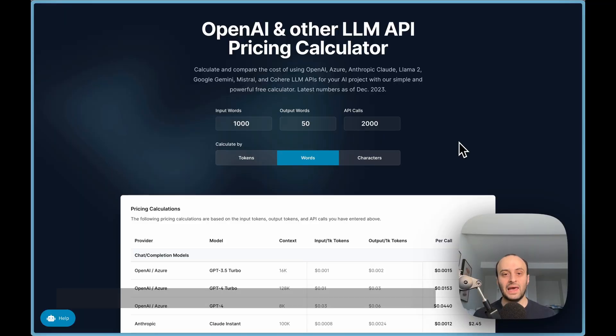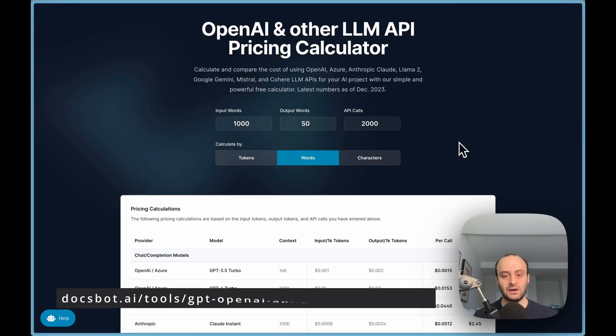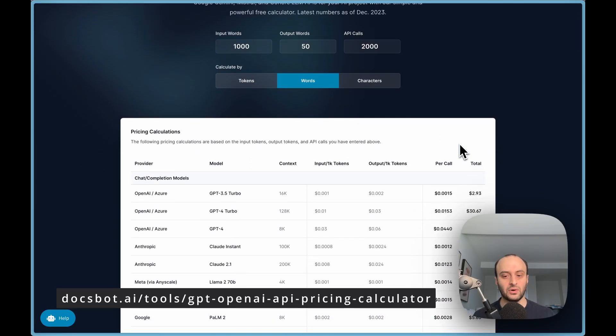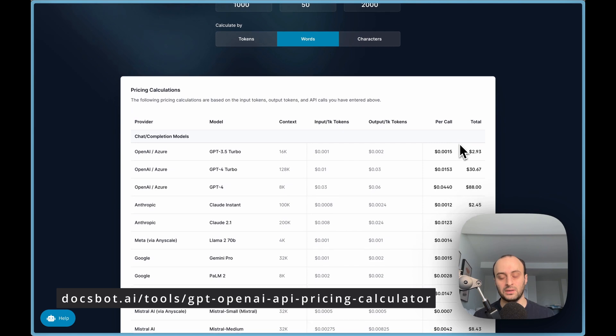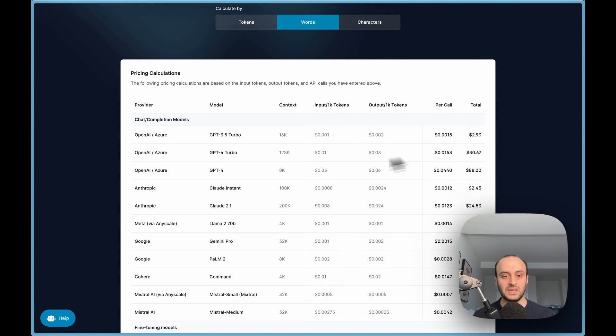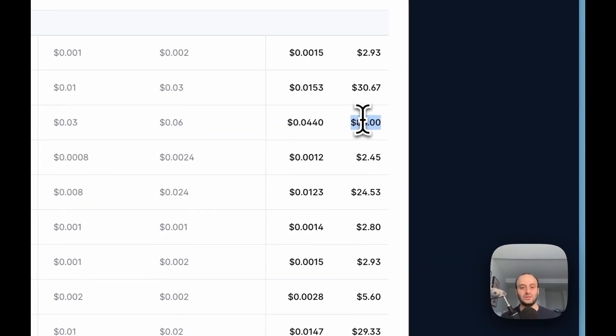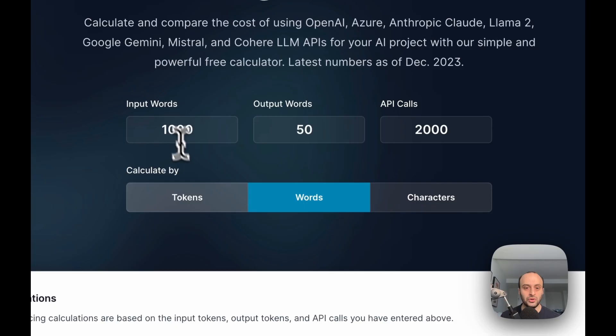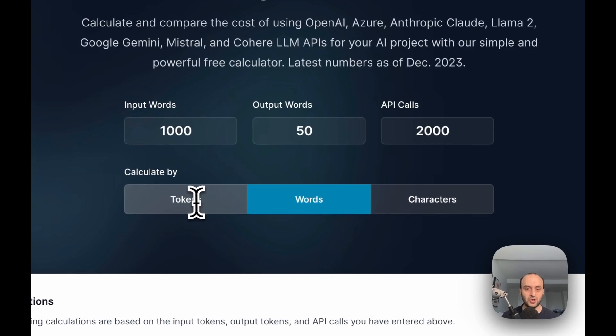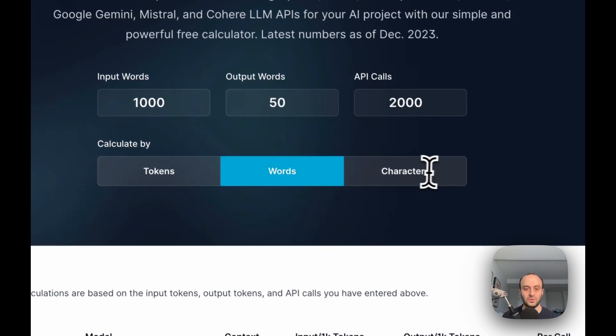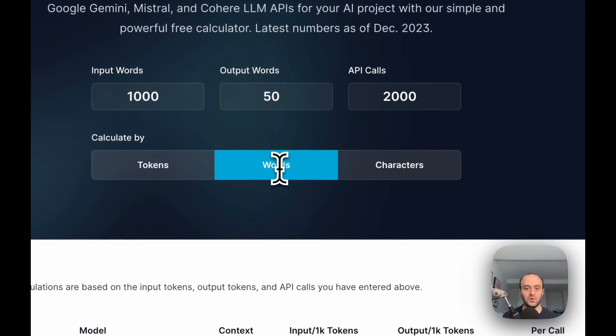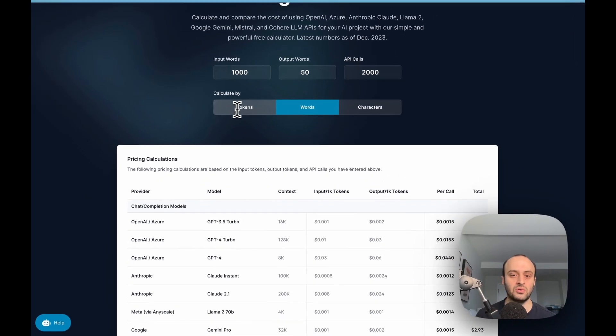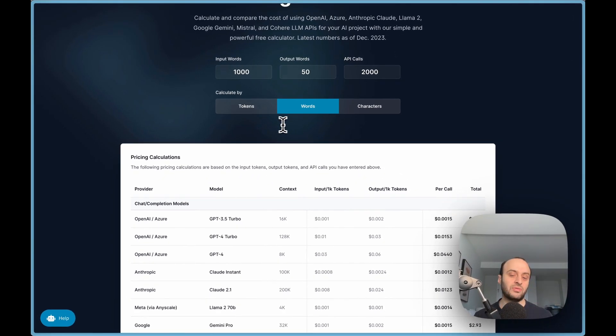Here I have an LLM API pricing calculator to give a good idea of the different costs of different APIs. You can see that GPT-4 in the example I've set up is going to cost me $88 per month, whereas GPT-3.5 Turbo is only $3 per month. You can decide to put tokens or words or characters. I've gone with words because it's the easiest, but if you want to convert tokens to words, 1,000 tokens is around 750 words typically.